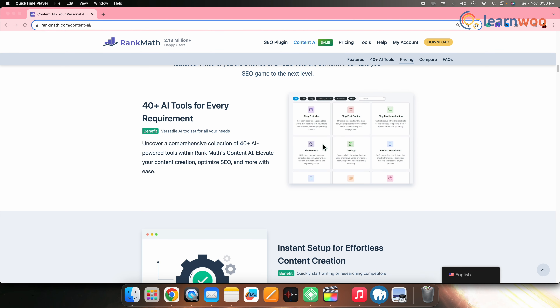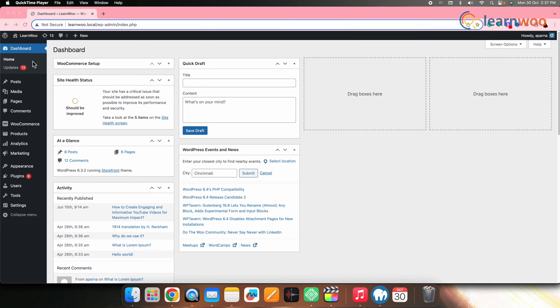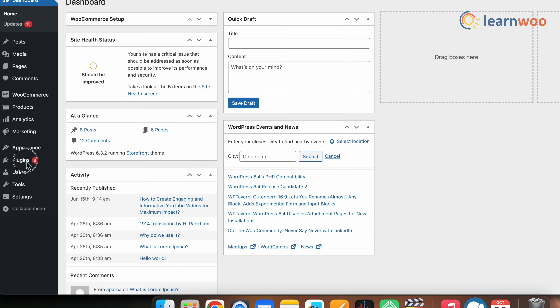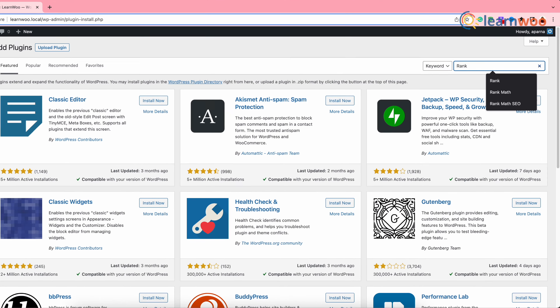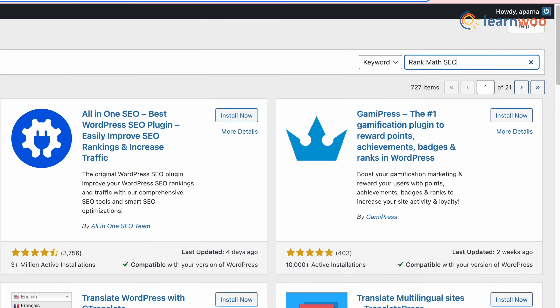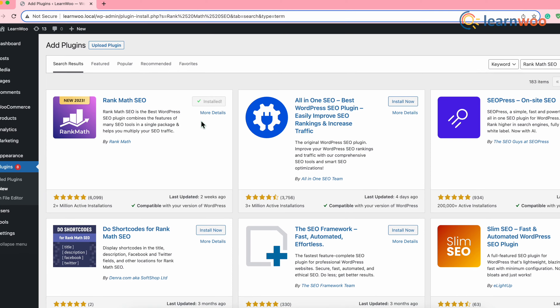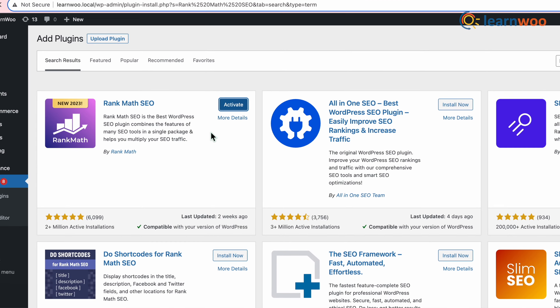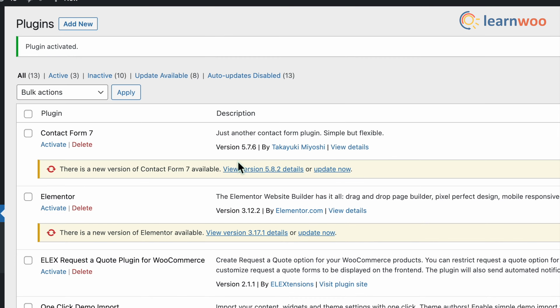Now let's take a look at how this Content AI actually works. First, let's install the Rank Math SEO plugin. Go to WordPress Dashboard → Plugins → Add New. In the search bar, search for Rank Math SEO. Once the plugin appears, click Install, and once installed, click Activate. Next, we need to enable Content AI.